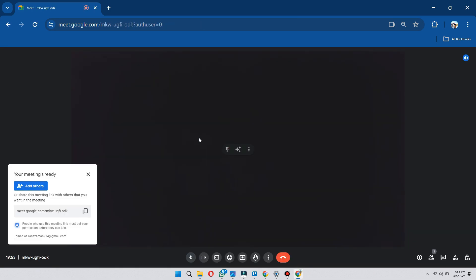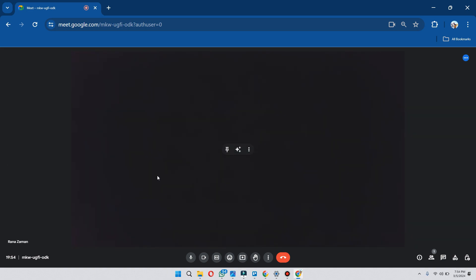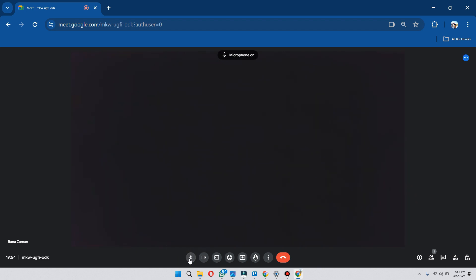After your online meeting has started, you will be able to find different options on your home screen. Here you can enable or disable your microphone during the meeting, and you can also toggle on and off the camera.